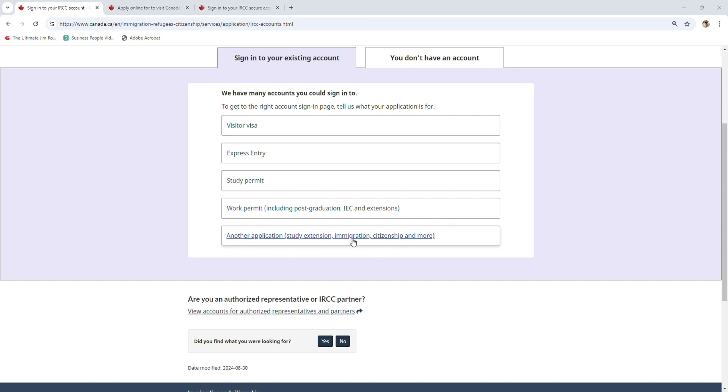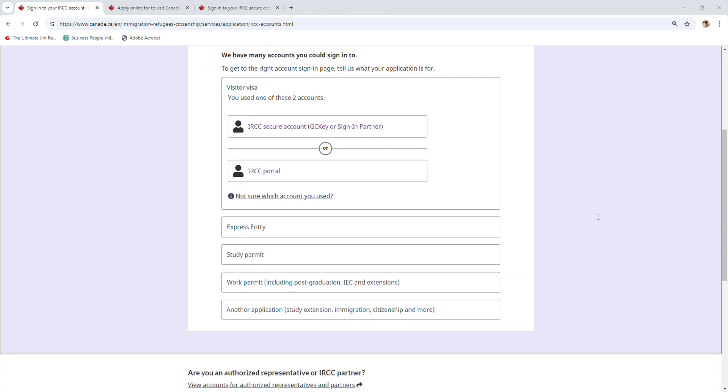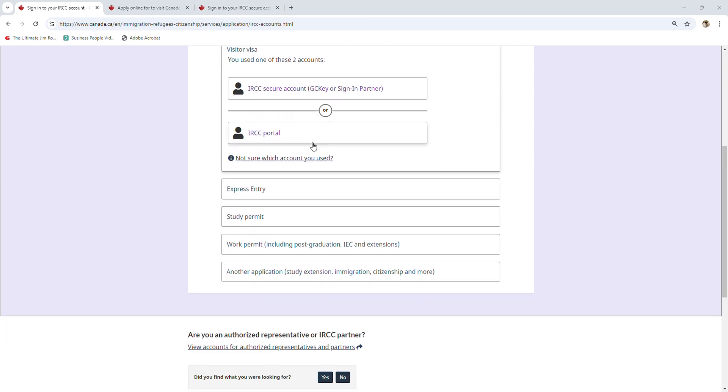In today's video, I'm going to explain the two different accounts with IRCC that we often use and confuse. The first one is IRCC Secure account, or we can see that as GC key or partner sign-in partner, and the second one is IRCC portal. Let's take a closer look at each account to see which program is for you and how to use it properly.